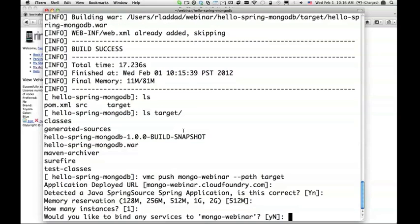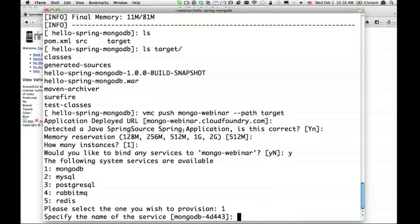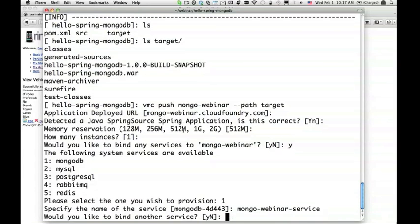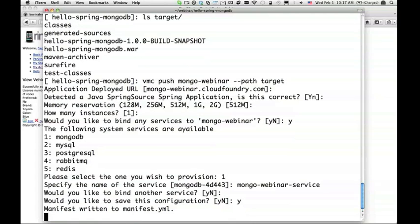It detects that it's a Spring application. If I wanted to override, I could, but this is correct in this case. It asks how much memory I want to reserve. It's really no different than what happened when I pushed application through STS. Same kind of questions. How many instances? One. Do I want to bind any services? Yes, of course, because this is a MongoDB application. I want to bind a MongoDB service. Let's give it a better name: Mongo Webinar Service. Do I want to bind another service? No. It asks if I would like to save all these configuration options. I'll talk about its significance later. Let's say yes for now.